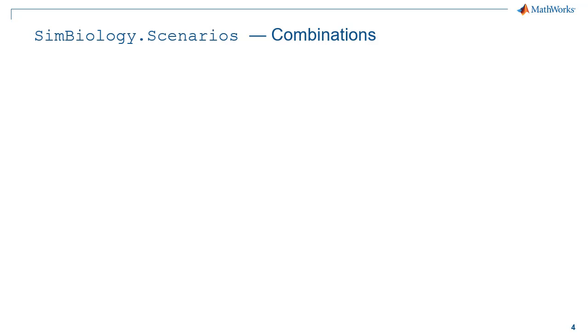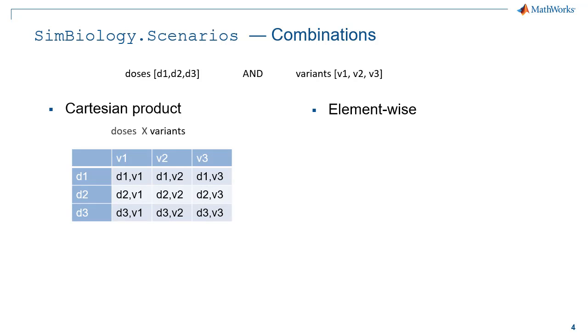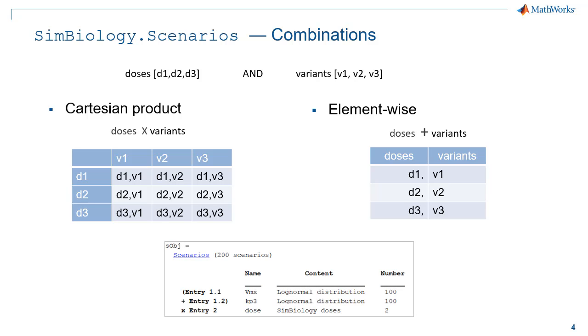In terms of combination, you have the choice between Cartesian product and element-wise product. To illustrate this, let's take a short example with three doses object and three variants. If we choose a Cartesian product, we'll get a total of nine scenarios with all possible combinations between the doses and the variants. If we choose the element-wise product, we'll get a total of three scenarios. So those combinations can be used also for sub-entries to generate any kind of scenarios you would need.